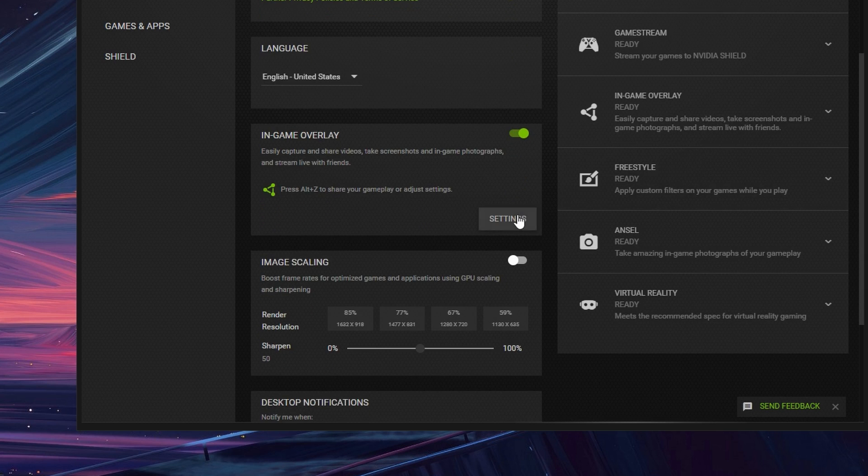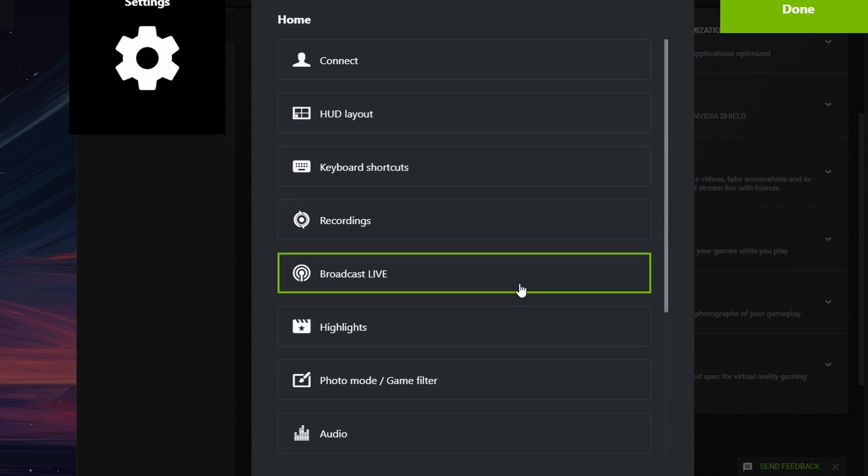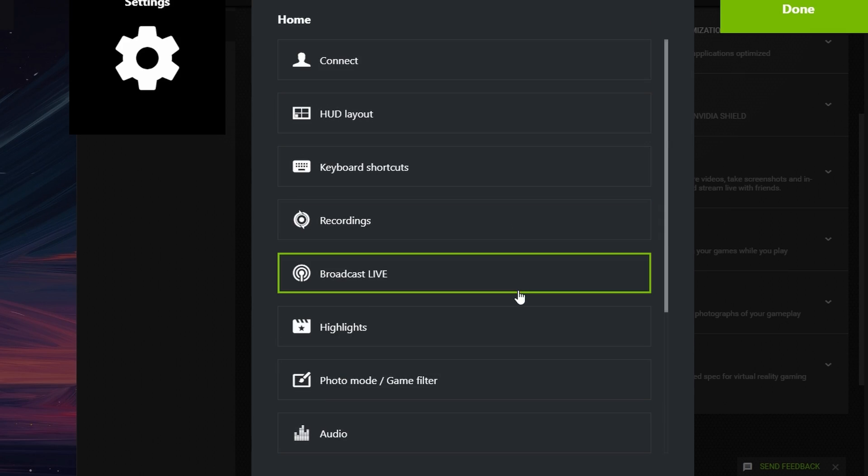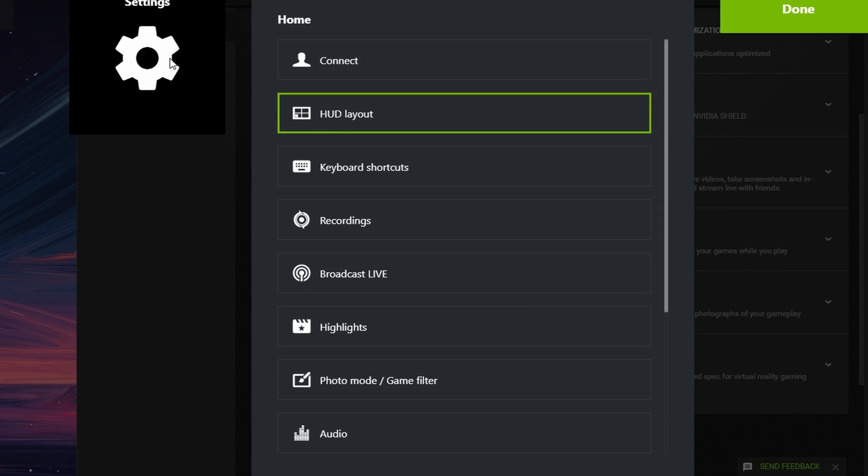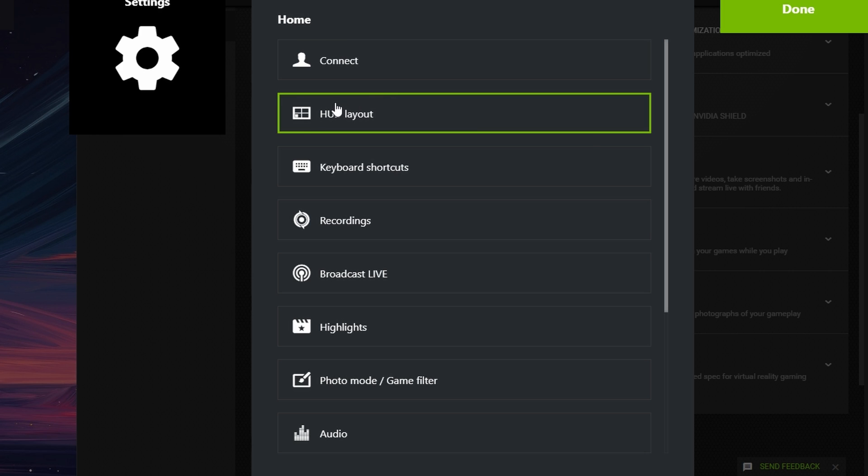Click on Settings next to it. In the new menu, go to HUD Layout. Select FPS counter.